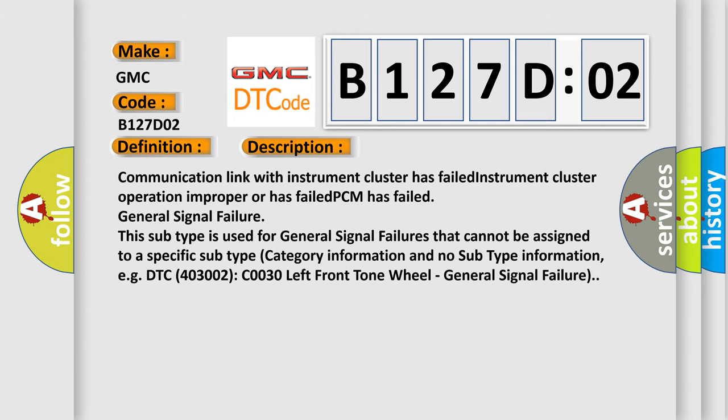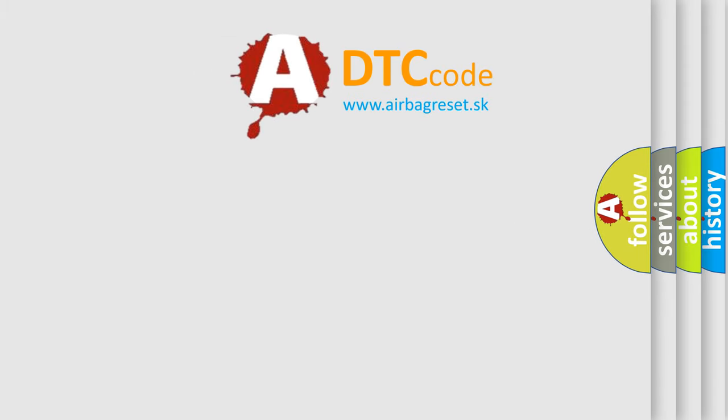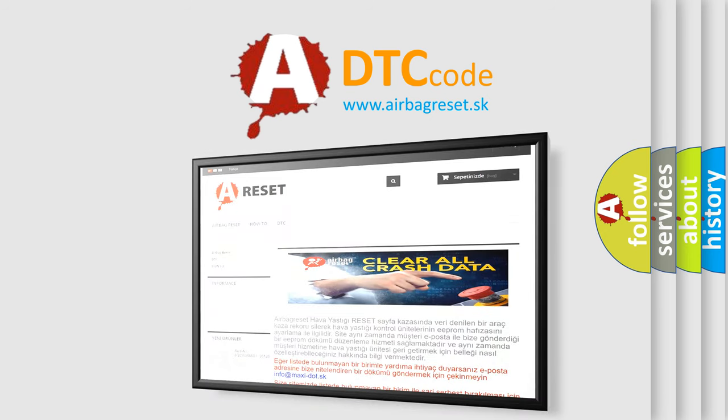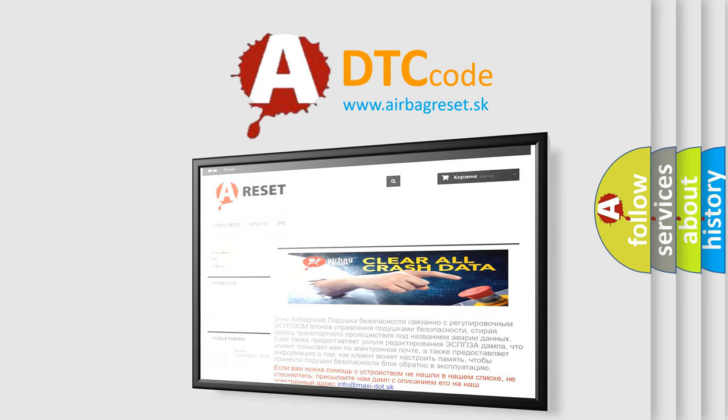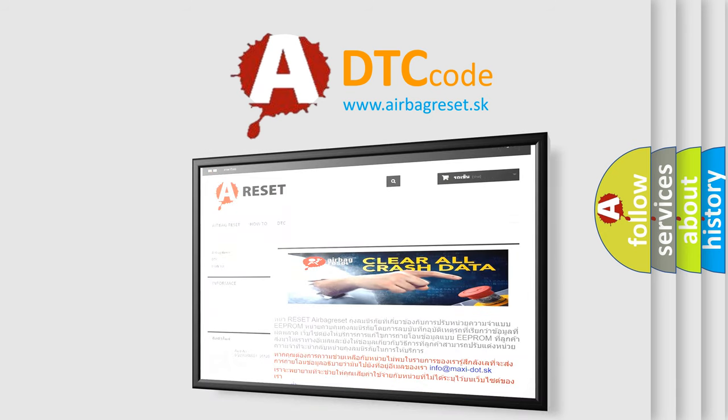The Airbag Reset website aims to provide information in 52 languages. Thank you for your attention and stay tuned for the next video.